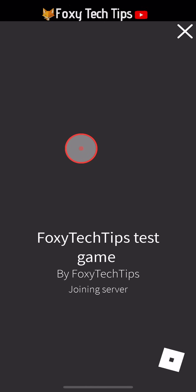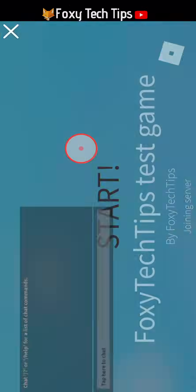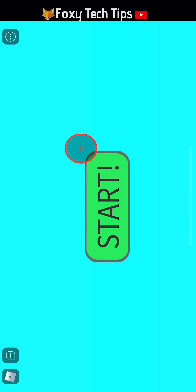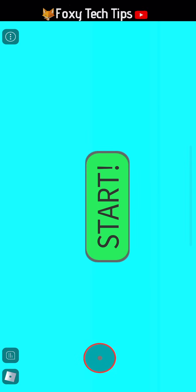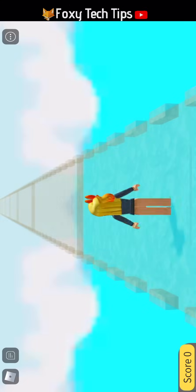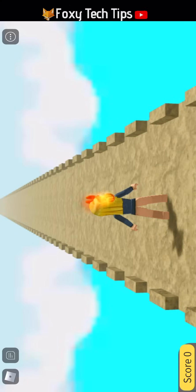And that draws an end to this tutorial. Please like the video if you found it helpful and subscribe to Foxy Tech Tips for more Roblox tips and tricks.